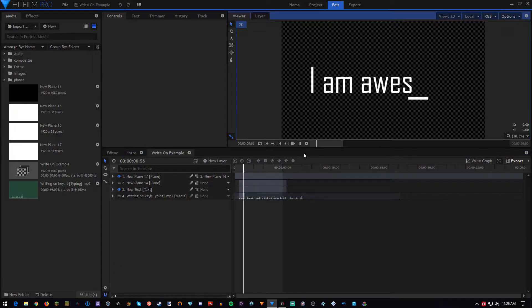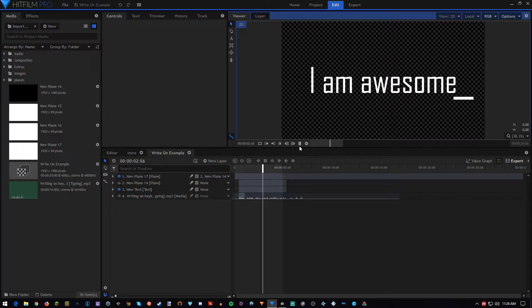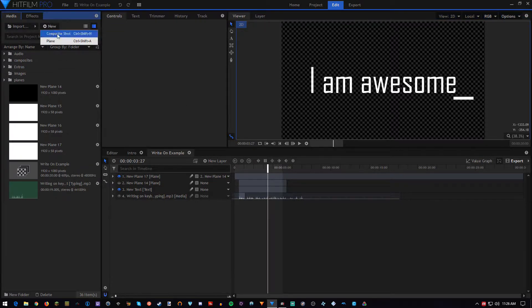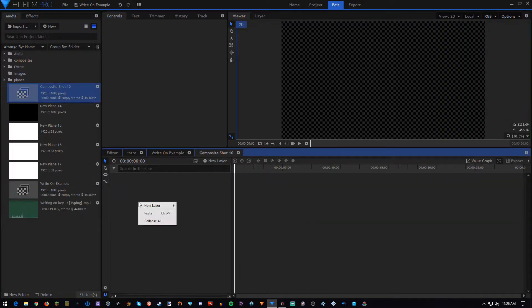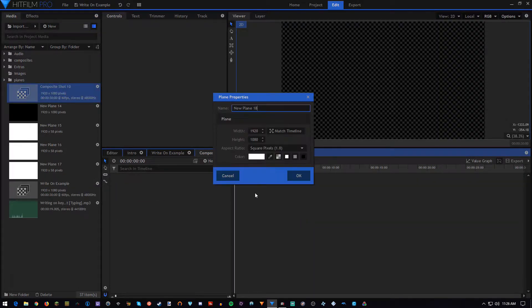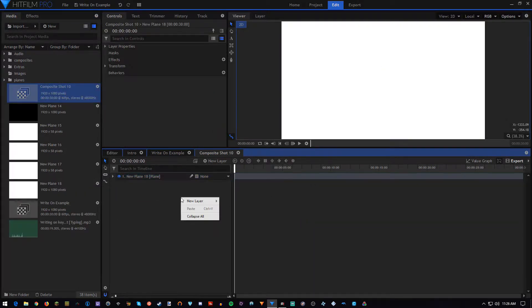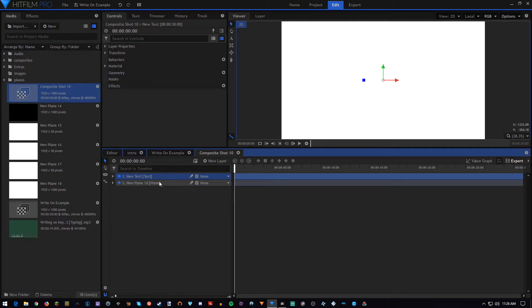So we're going to go to New, create a composite shot, and then we're going to go to our layers, create a plain layer, and create a text layer.